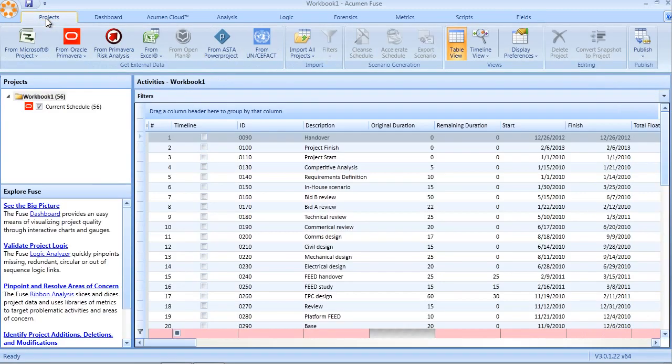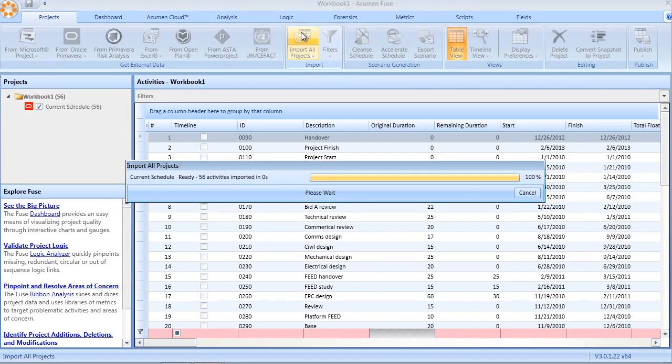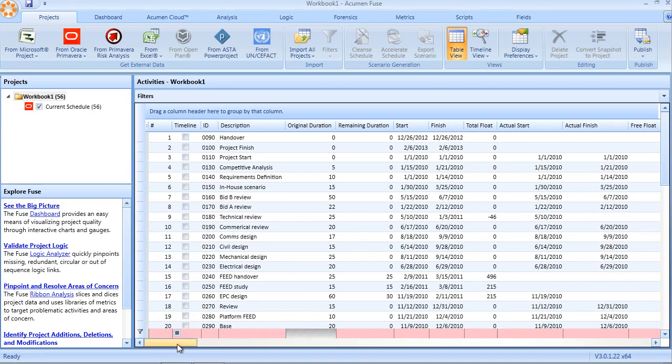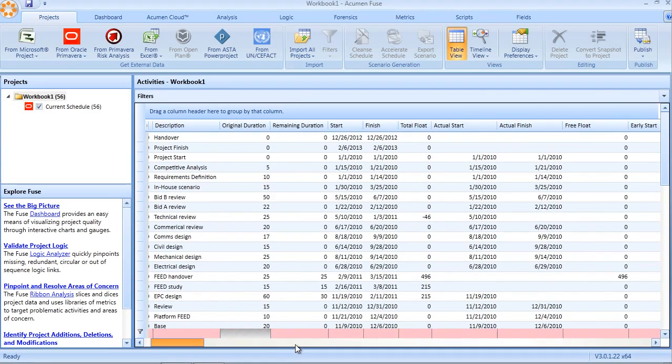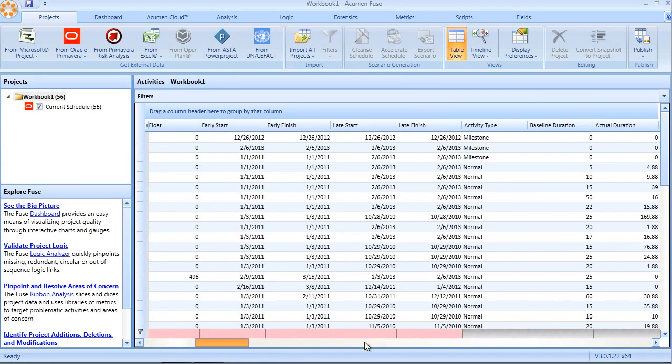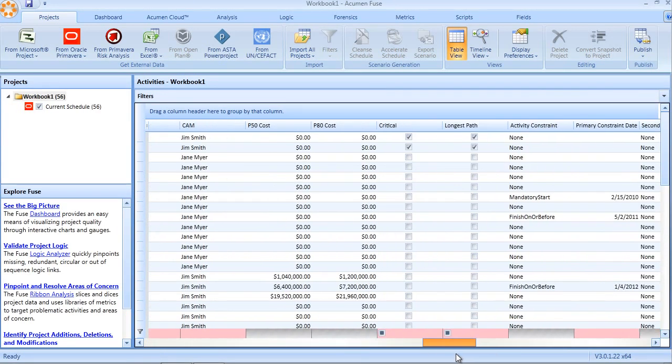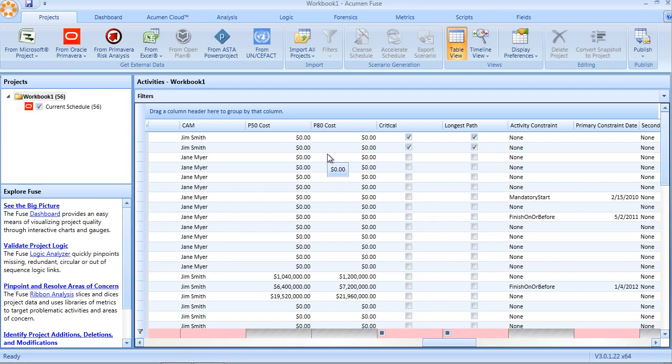So, if we go back to the projects tab, we'll update our import and if we now scroll through the spreadsheet, we now see our P50 cost and P80 cost, the two new fields that we brought in and manually mapped in the fields view.